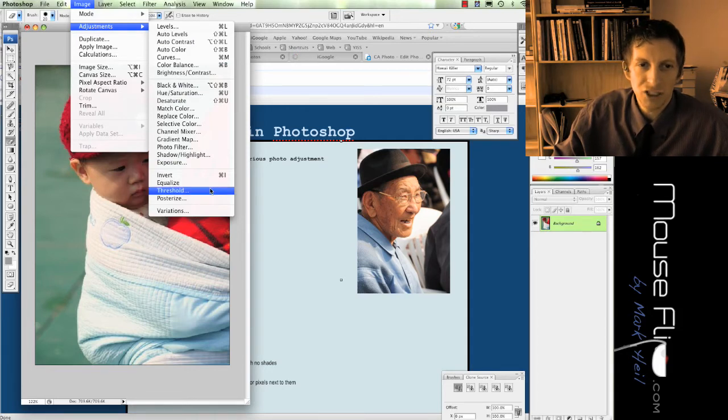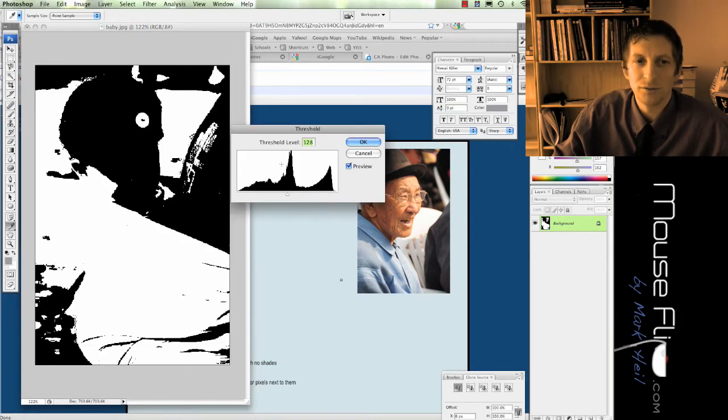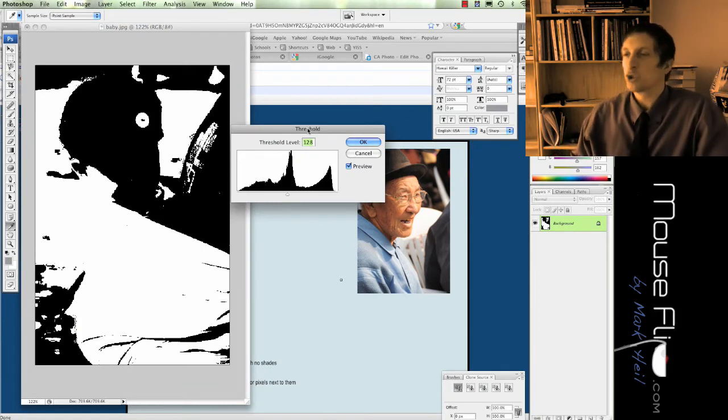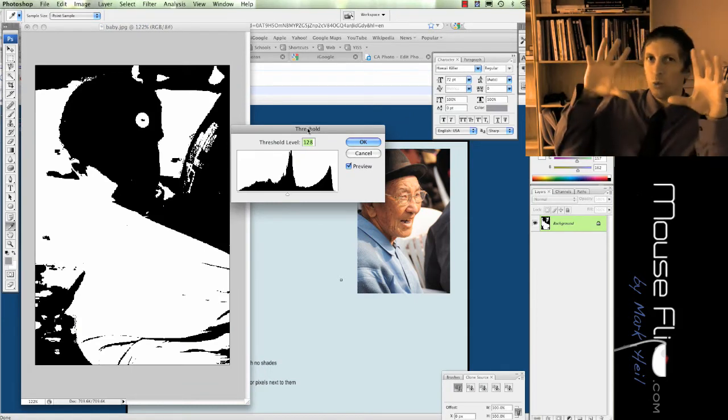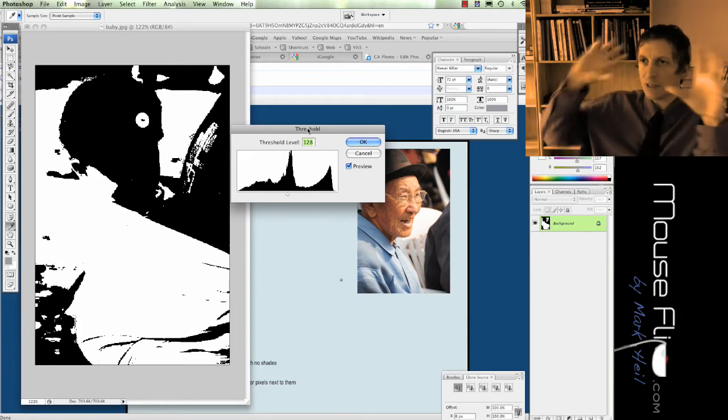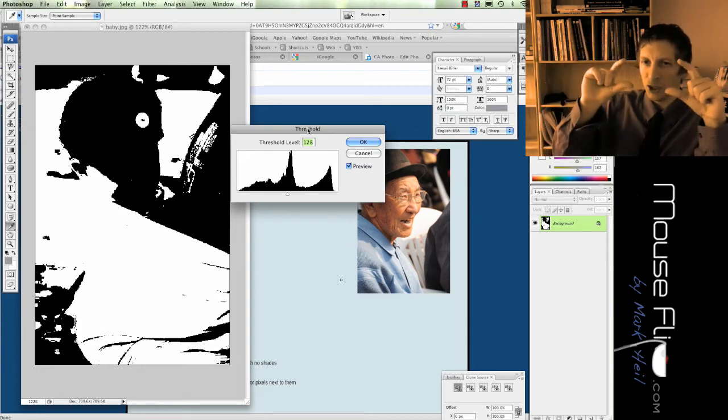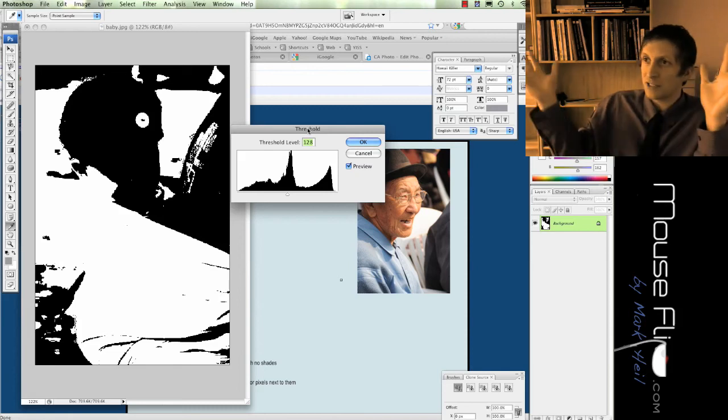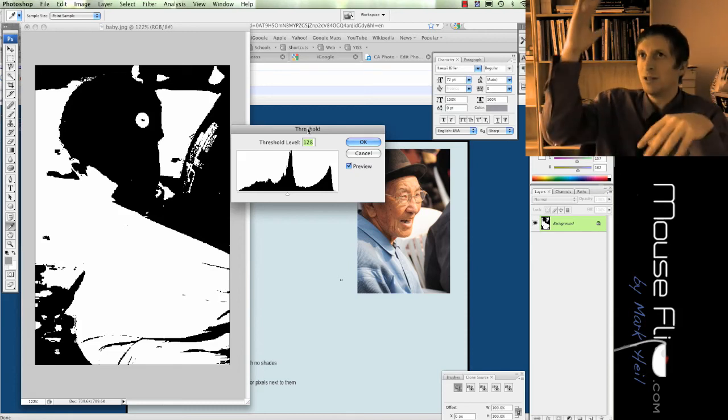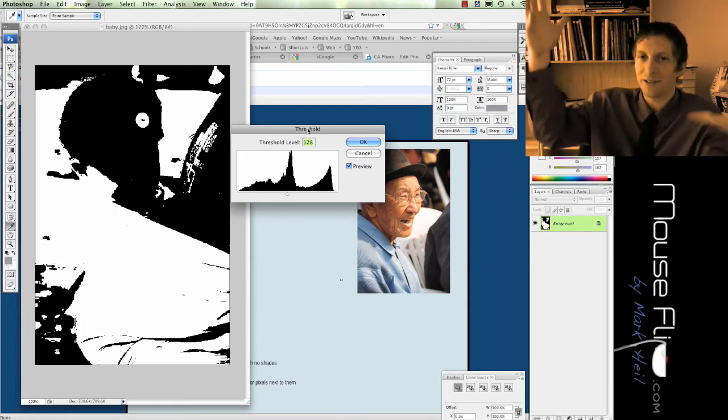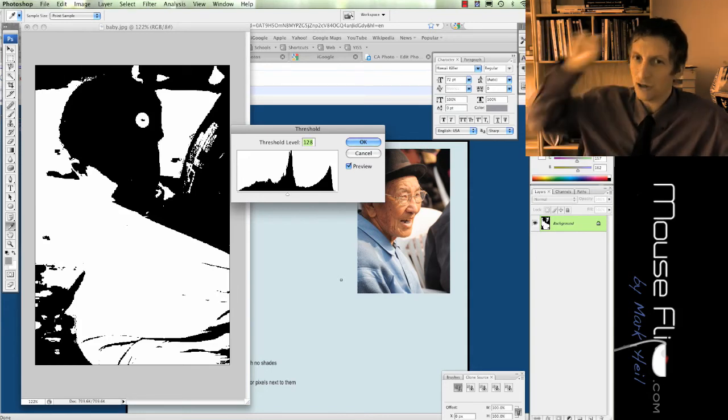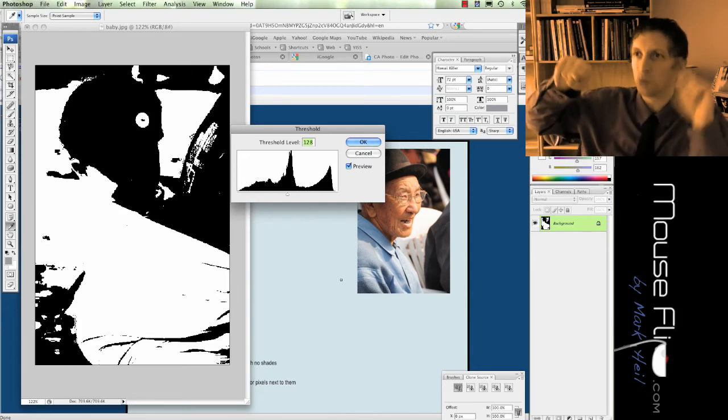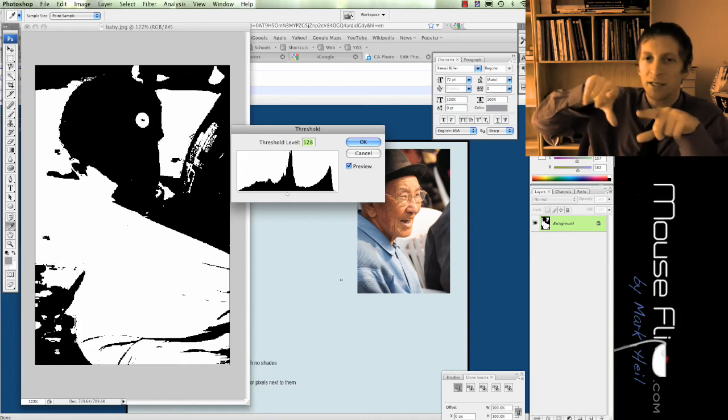Let me show you guys threshold. Now threshold is like a truly black and white. It's basically, well previously when you change something to black and white mode, it still has black and white but it has all the gray scale. It has all gray and dark black and light black if that's a color. But this is either a pixel is black or a pixel is white, and there's nothing in between.